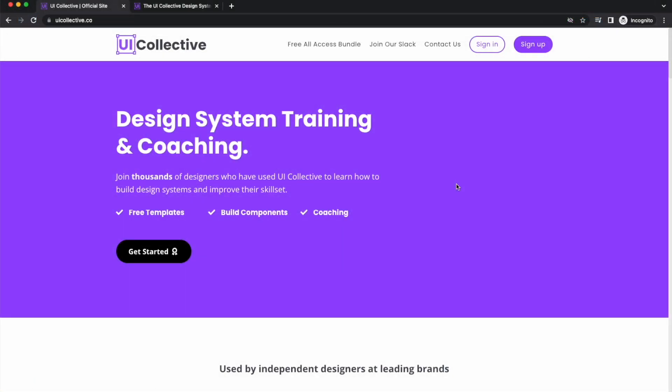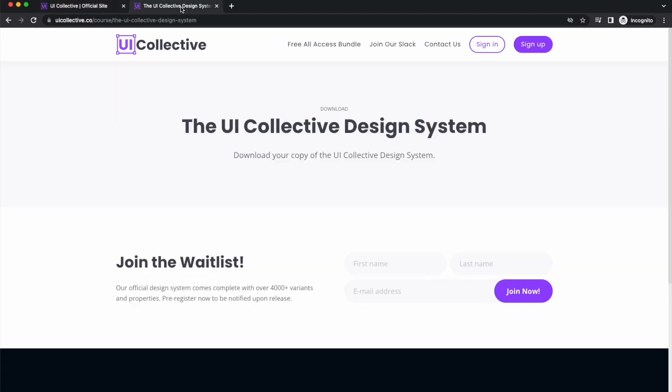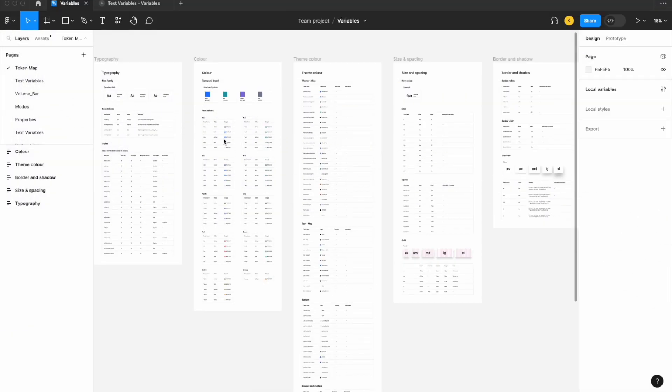And this is your friendly reminder to sign up for uicollective.co for all our design system and Figma training and more. We have our design system coming soon, so be sure to join the waitlist for that. It's the best design system you'll ever download bar none, and you'll get access to free templates like the Arc token map as shown in the video. Hope to see you online.